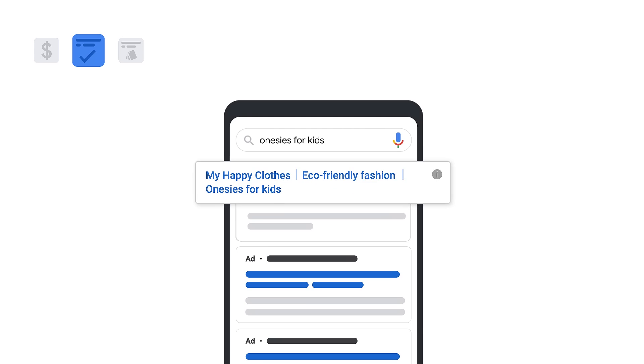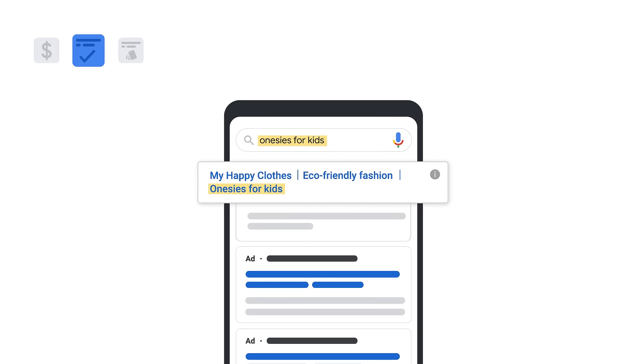Second, your ad's relevance. The language of your ad is analyzed to verify that it matches the keyword.